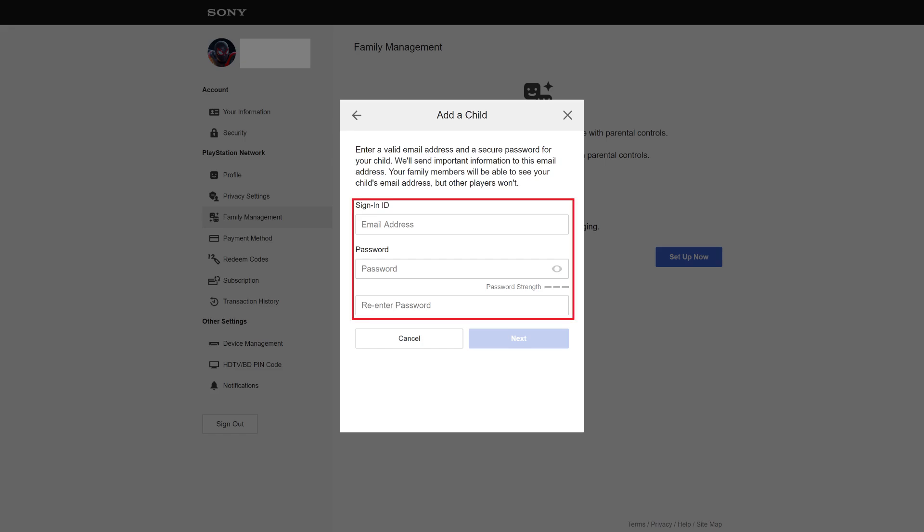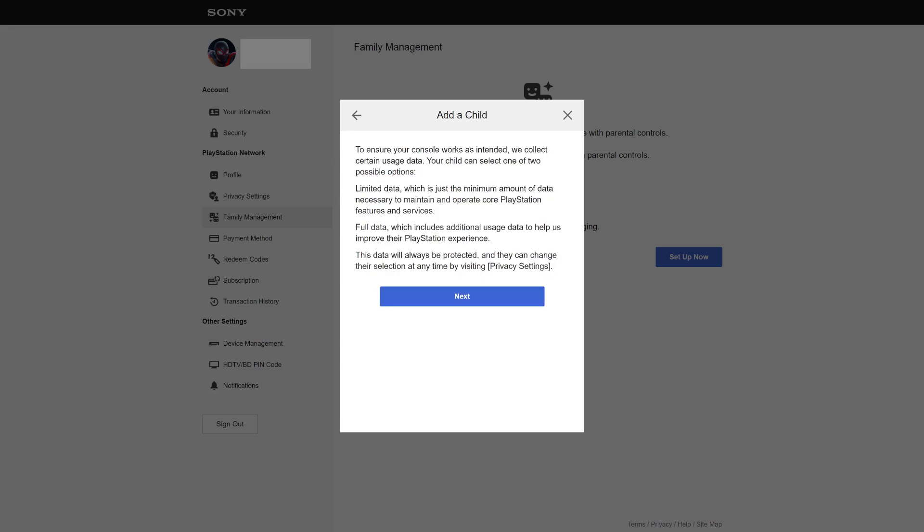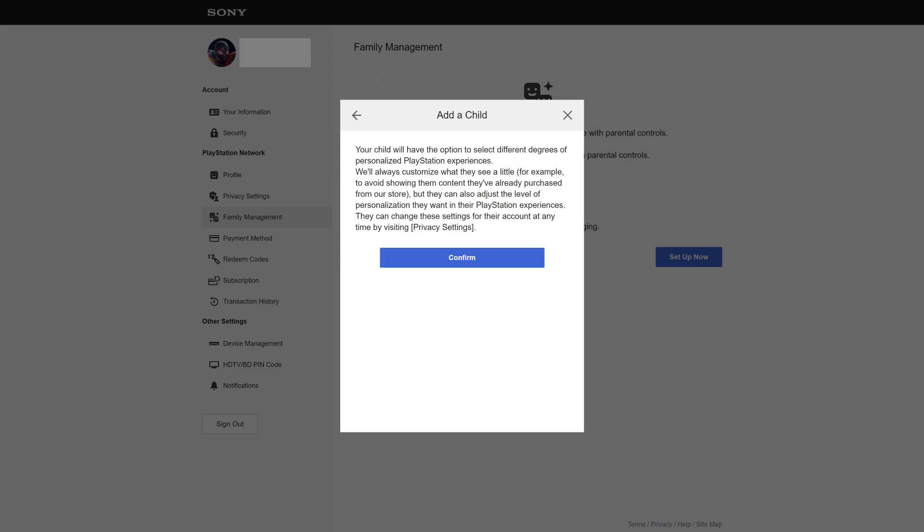Step 5. Enter the email address you want to be associated with your child's sign-in ID, and then enter the password twice. Click Next. The next window asks if you are alright with Sony collecting information about you based on your PlayStation usage to improve your experience. Step 6. Click Confirm.